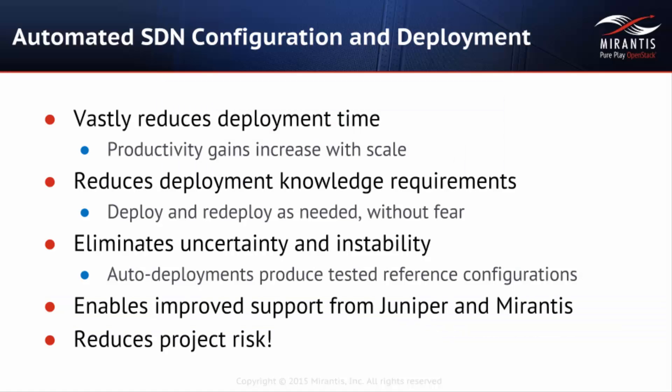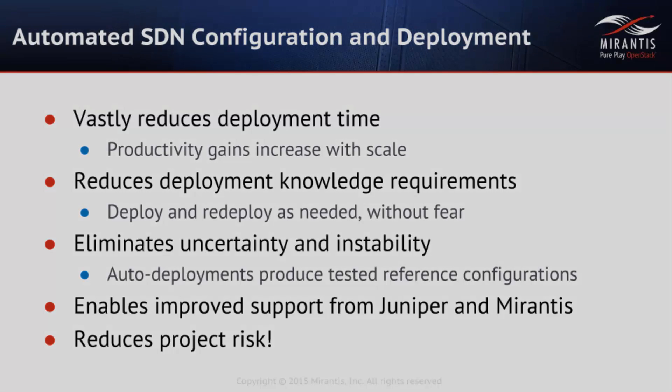This Mirantis and Juniper joint solution will enable our customers to easily deploy SDN and OpenStack technologies to rapidly roll out mission-critical applications. The benefits are not only about reducing the cost of operations, but also the risk of operations. With that, let's go to the demo.